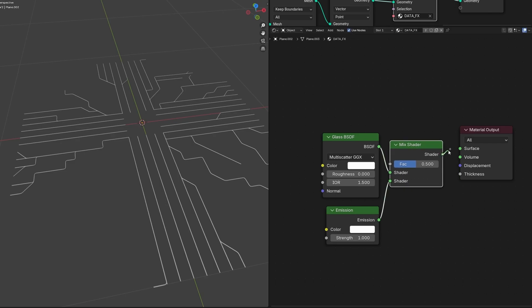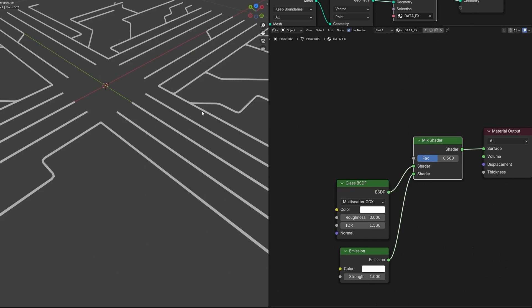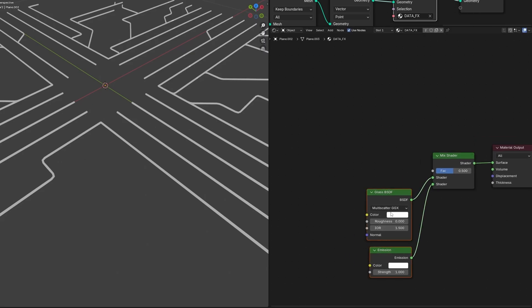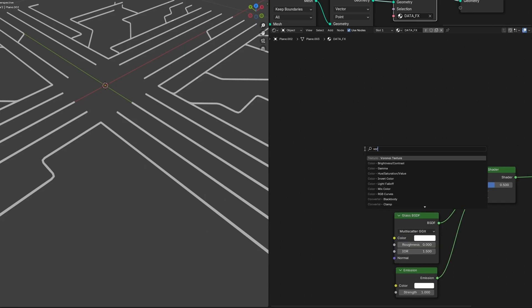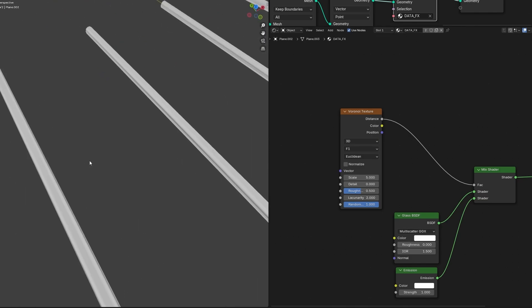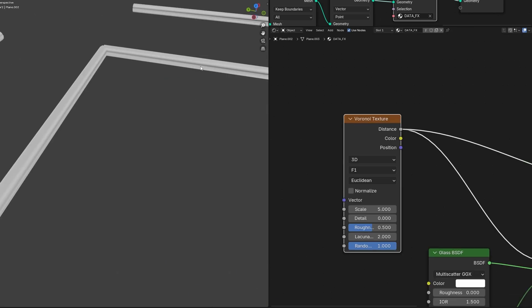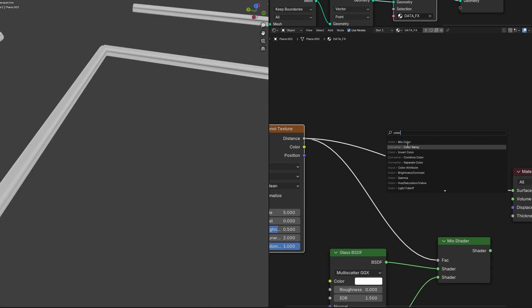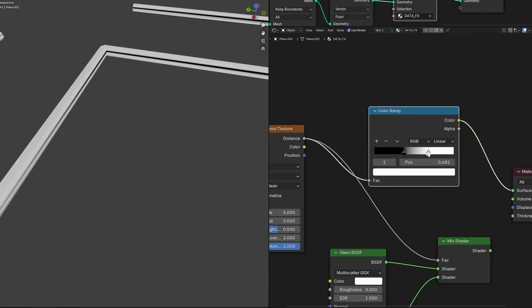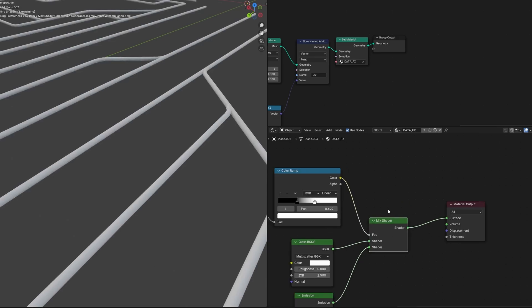Connect these two using a Mix Shader — press Ctrl+Shift and right-click to drag it in as a shortcut — and connect it to the surface. Switch to render preview. Using the Factor of the Mix Shader, we determine how much will be glass versus how much will be data traveling. For that we'll use a Voronoi Texture and connect the Distance output to the factor. Ctrl+Shift+left-click on it to visualize it separately. Use a Color Ramp to make it sharper — bring the black part more visible until it's more defined.